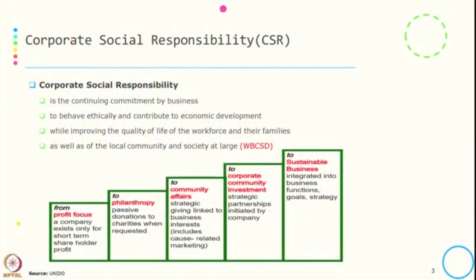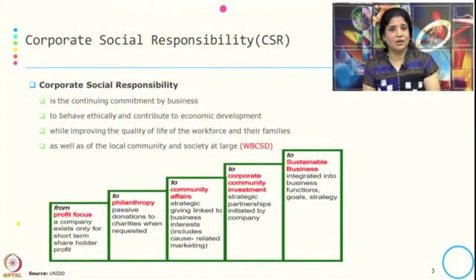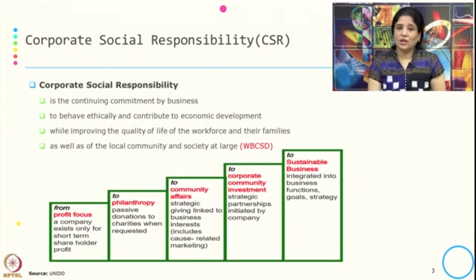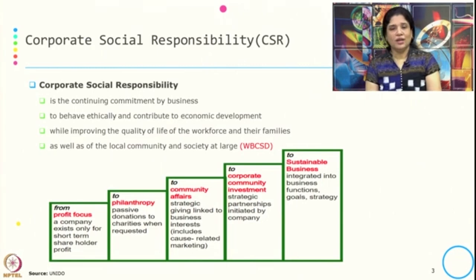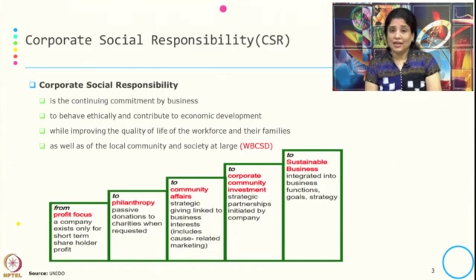Most of the time CSR and social sustainability are used closely, but there are certain differences between corporate social responsibility and corporate social sustainability. When we say corporate social responsibility, it is a continuing commitment by business to behave ethically, to contribute to economic development while improving the quality of the workforce and their families as well as local community and society at large.